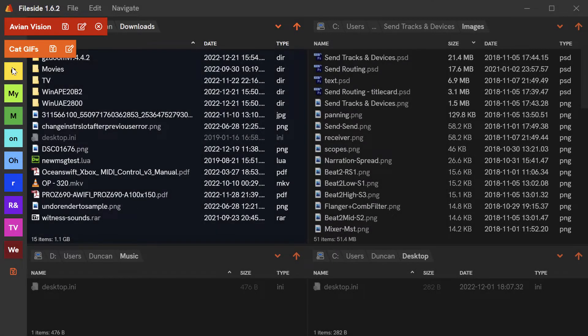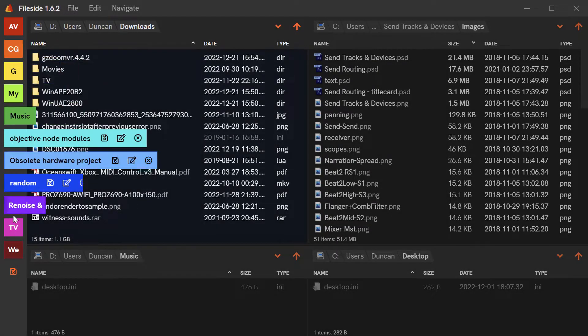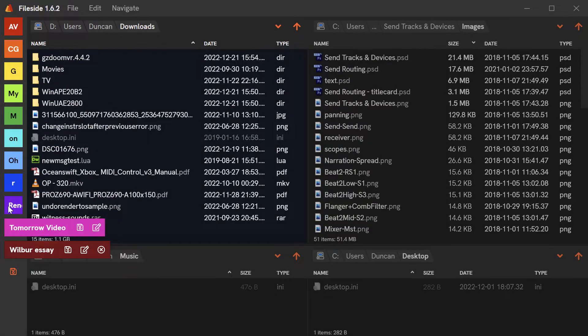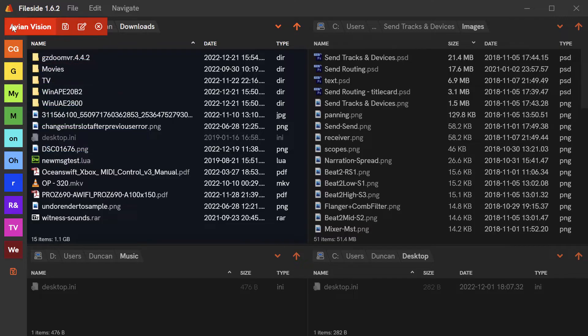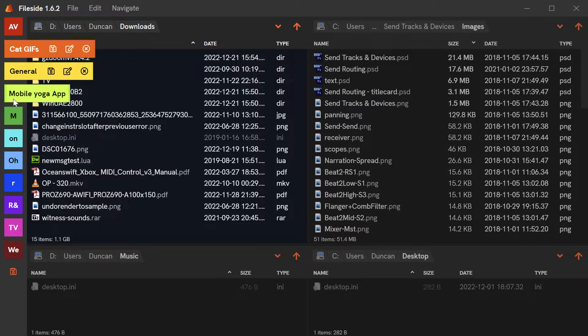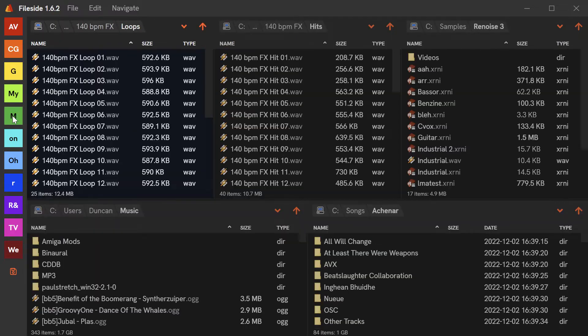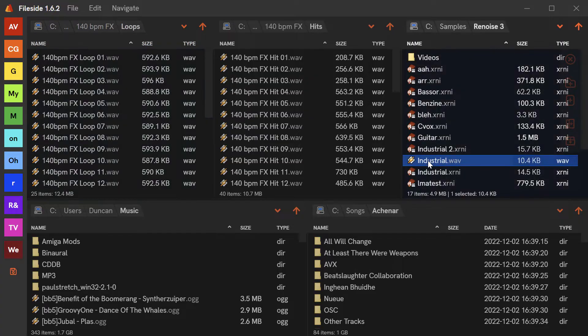FileSide is a modern file manager for Mac and Windows, allowing you to build custom layouts from multiple folders. Now, why might you want this?